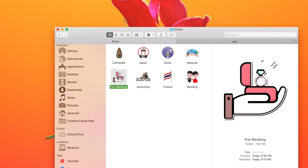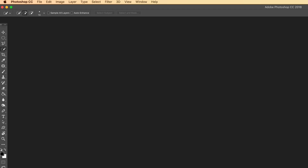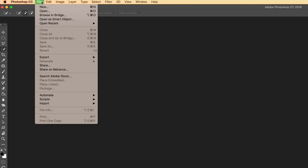As I promised, I'm going to show you how to make your own PNG file. To make your own PNG file, you need to launch Adobe Photoshop — it can be any version. Click on File > New to create a new document.